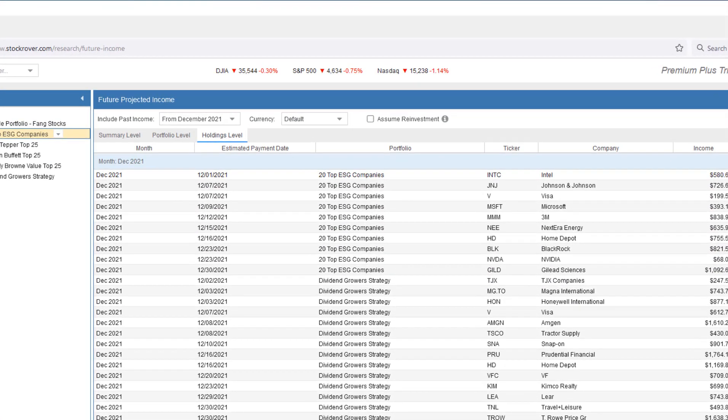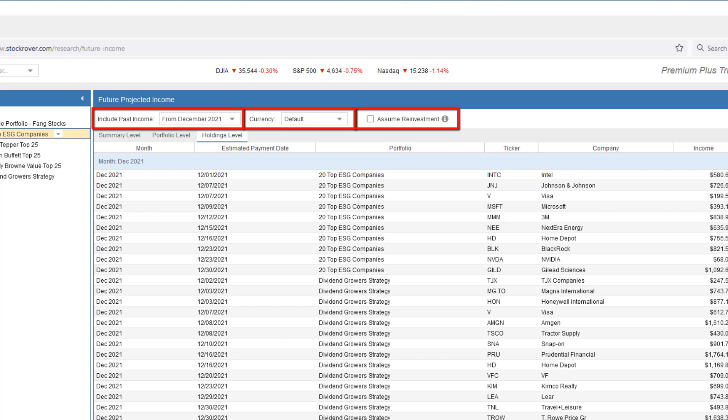Before delving more deeply into the projected income for these two portfolios, you'll see along the top a number of settings.